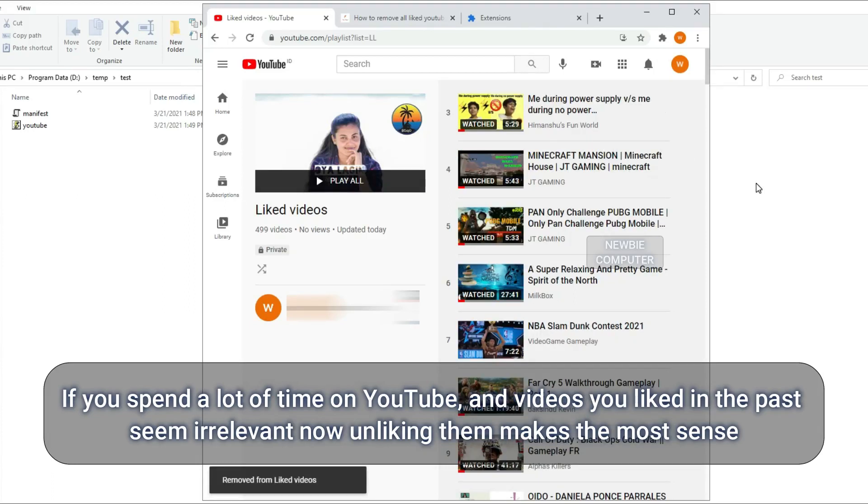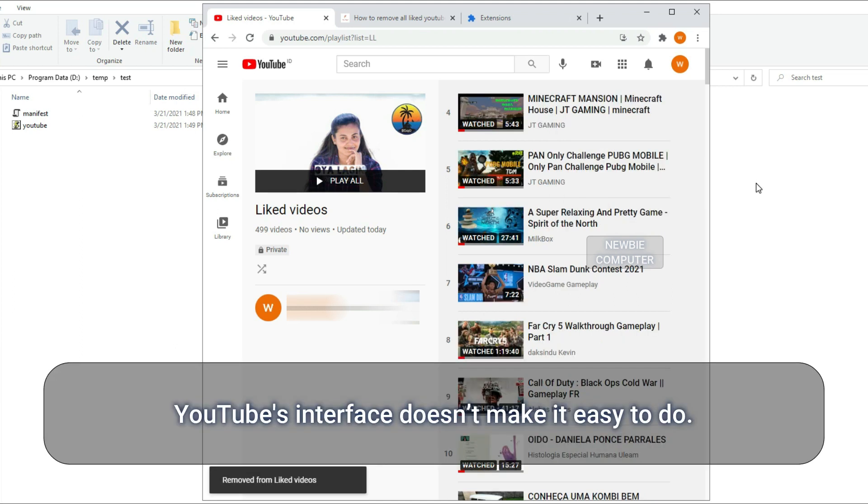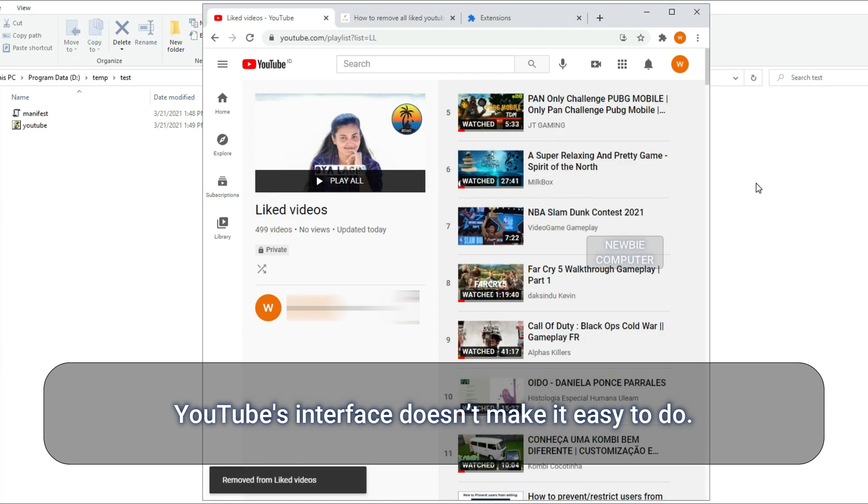If you spend a lot of time on YouTube and videos you liked in the past seem irrelevant now, unliking them makes the most sense. YouTube's interface doesn't make it easy to do.